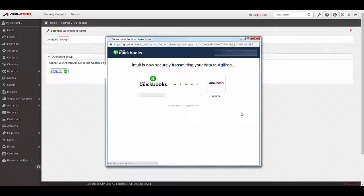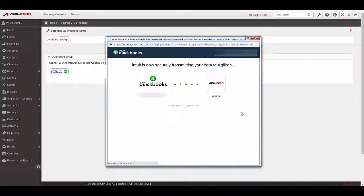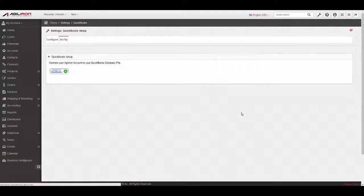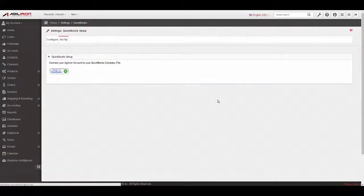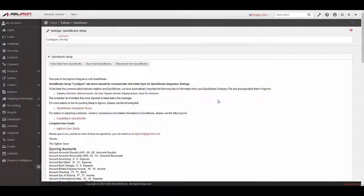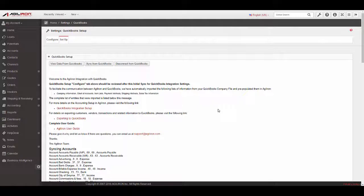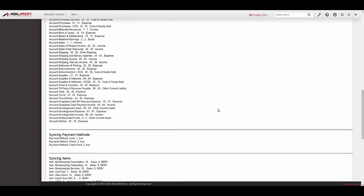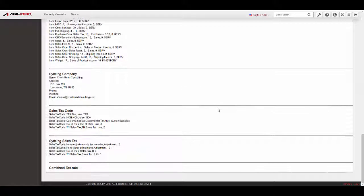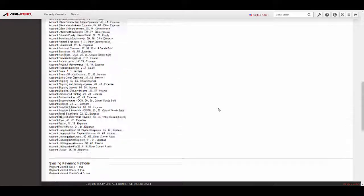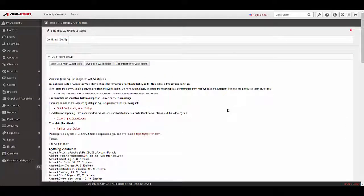When finished, the QuickBooks company file lists information that was imported into Agiliron automatically at the end of the connection process. The entities that were imported into Agiliron from QuickBooks include Company Information, Chart of Accounts, Item List, Payment Method List, Sales Tax Authorities, and Sales Tax Categories.